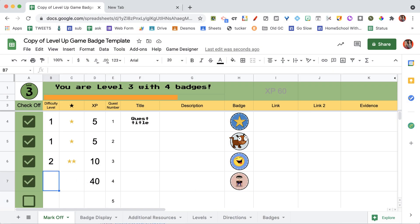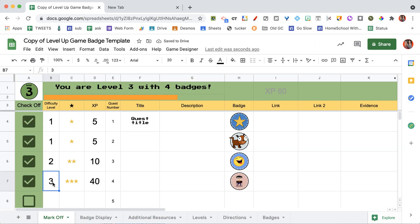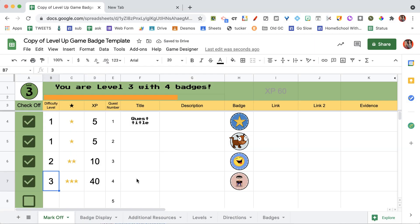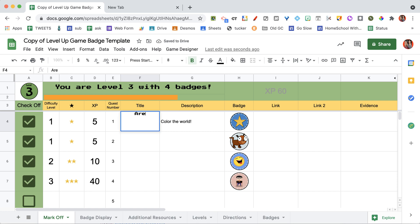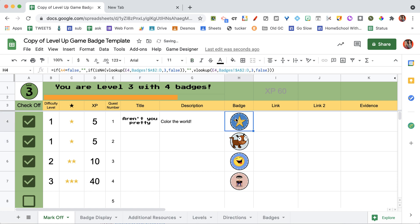And you can decide how difficult it is. These stars will automatically show up based on the difficulty level. And then you choose some sort of a quest title. So I usually start with creating this, is making a description, what I want them to do. And then after I make the description, I'm going to do the title. Something fun, hopefully.